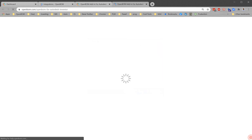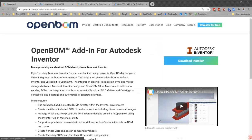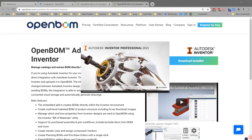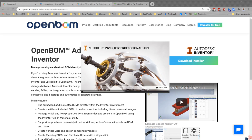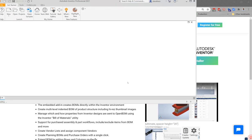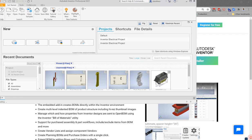And then we'll go ahead and fire up Inventor. I'm running Inventor 2021, but this works for 2020 and earlier versions as well.